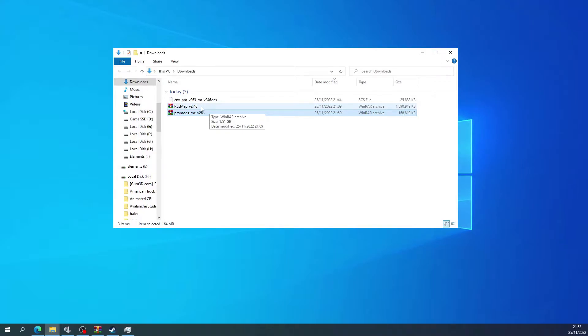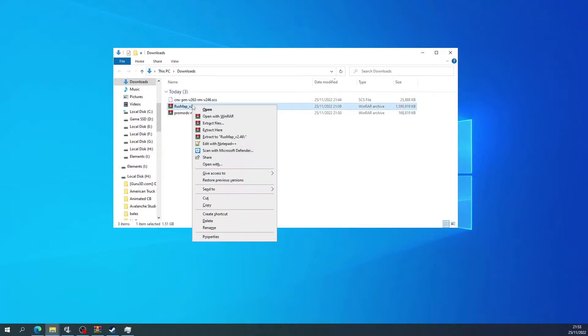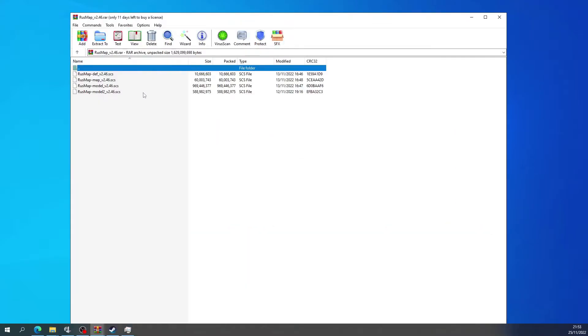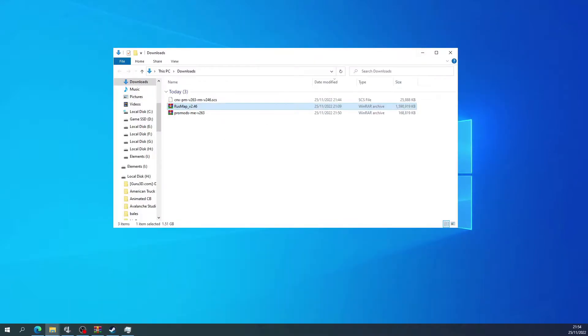So that's that one. Rush Map is the same. So right click, open with WinRAR, and then select all four and then extract to. And then Documents and Euro Truck. So all those are in there.